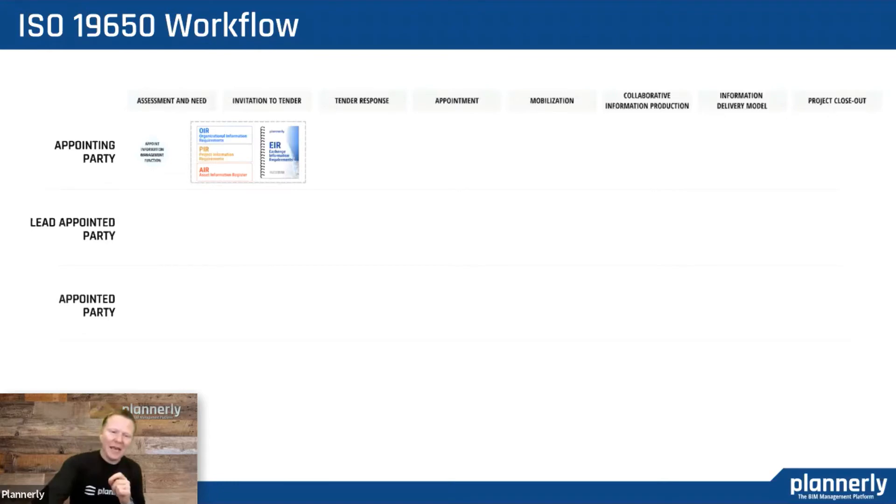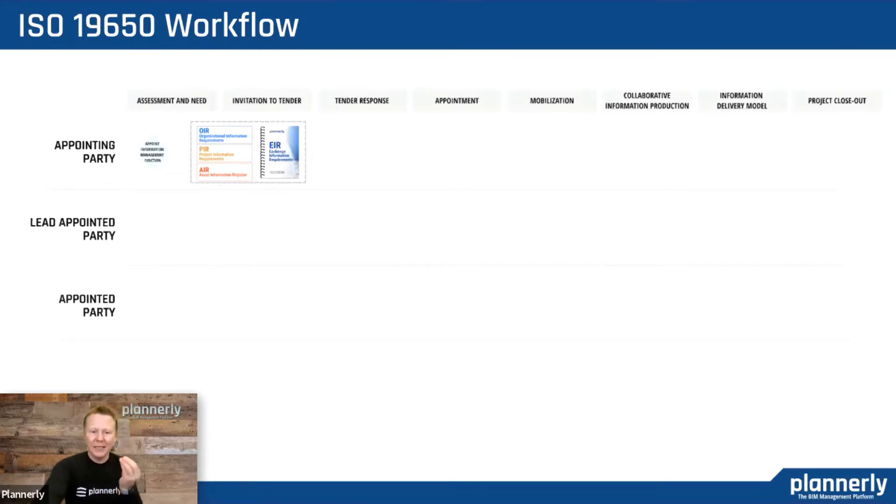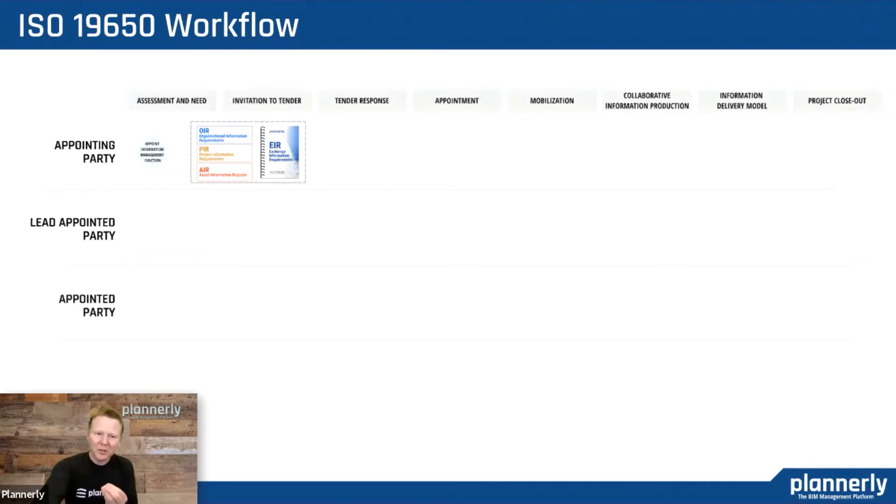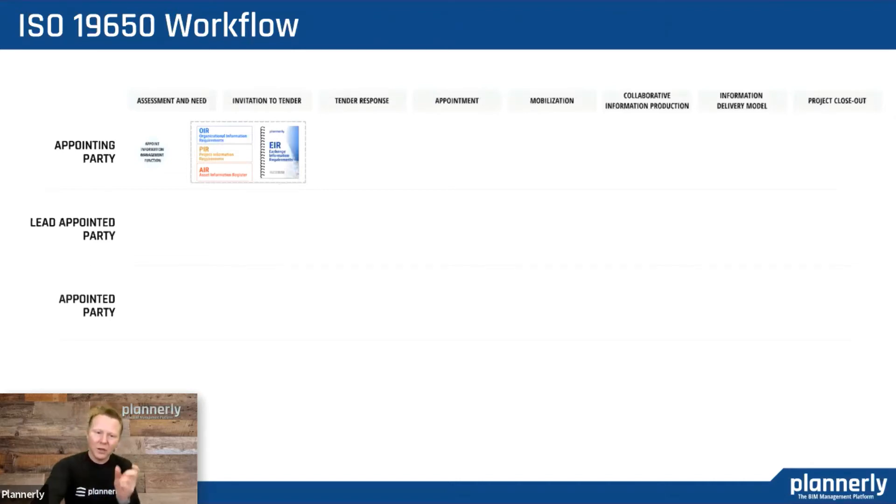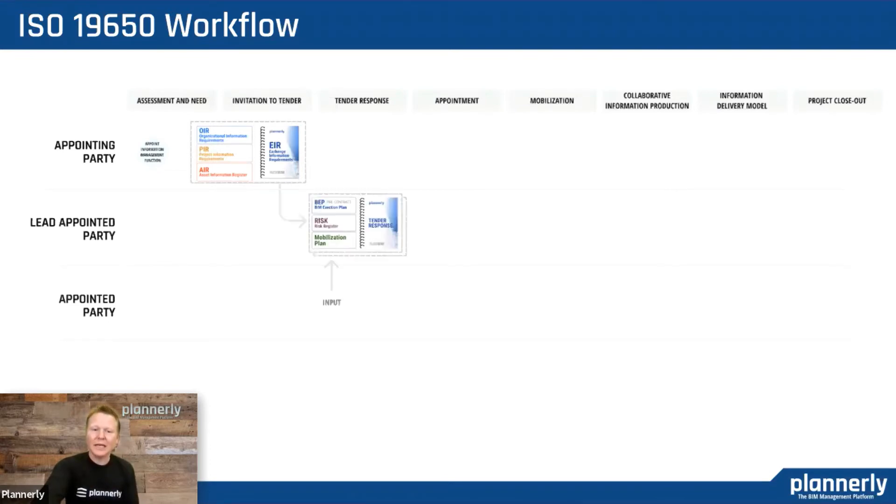Hopefully the appointing party has a group of documents that corresponds to an invitation to tender. This is the bidding process. Those documents combine into the exchange information requirements that we get responses from the prospective lead appointed parties.